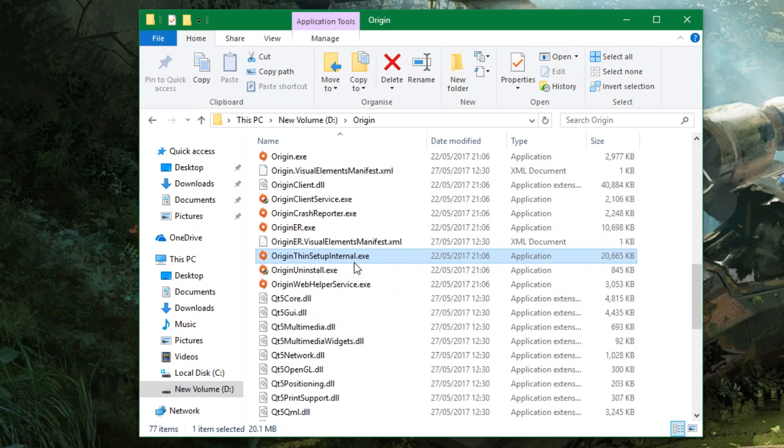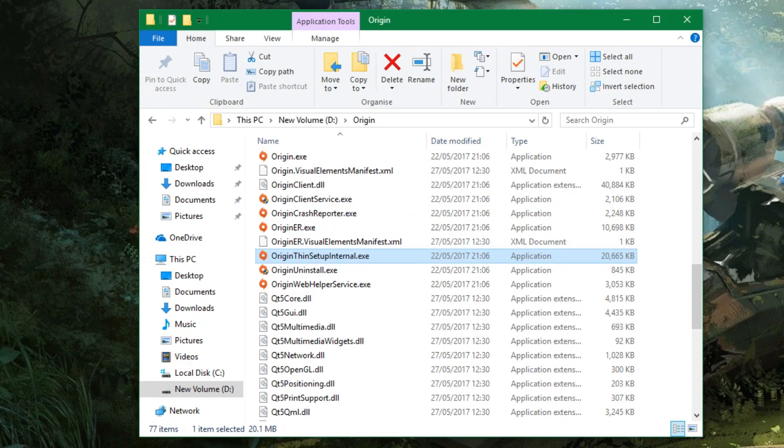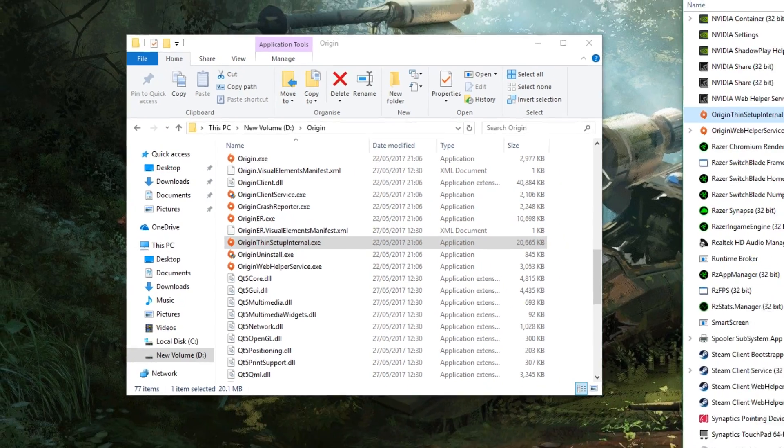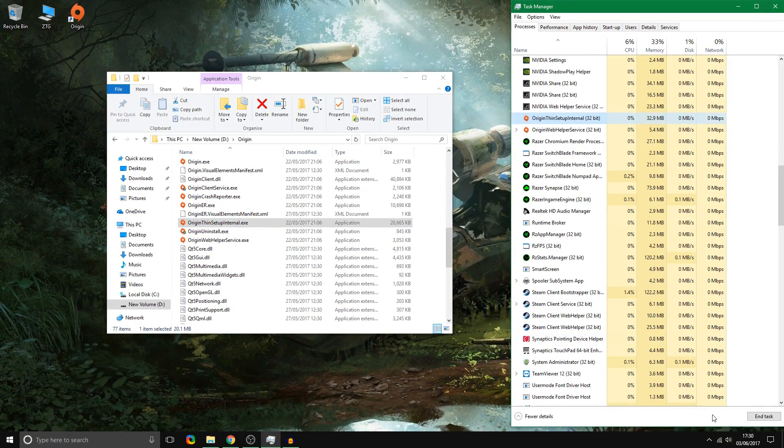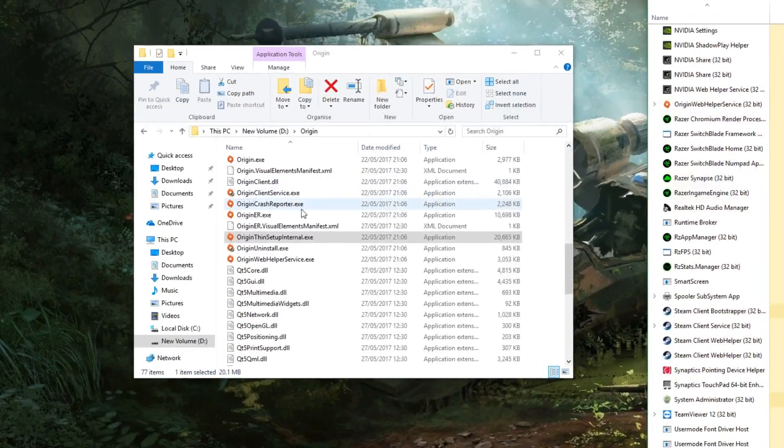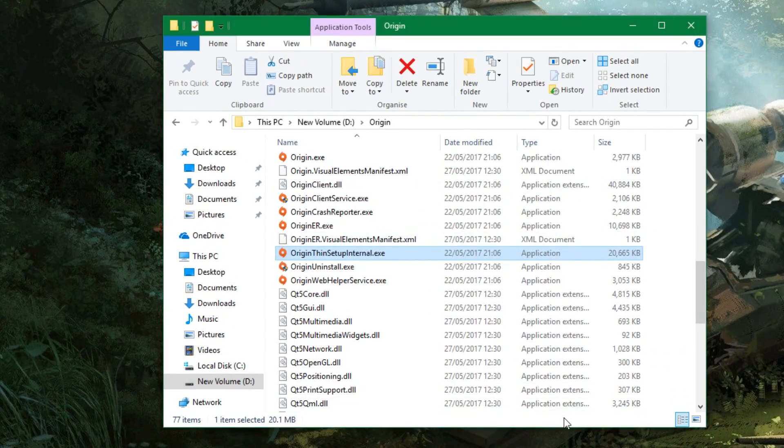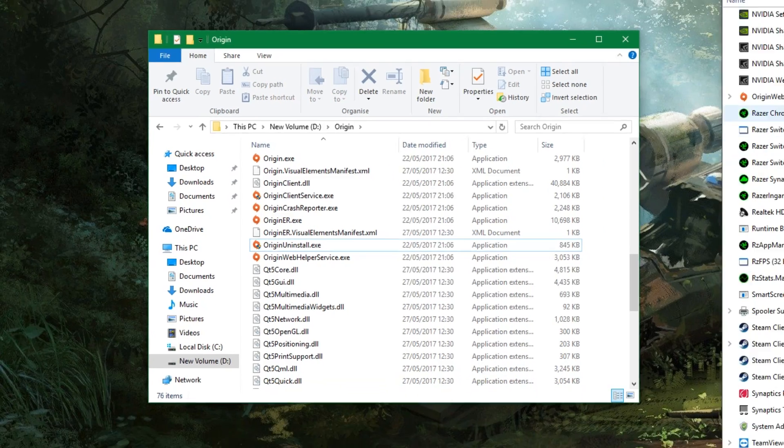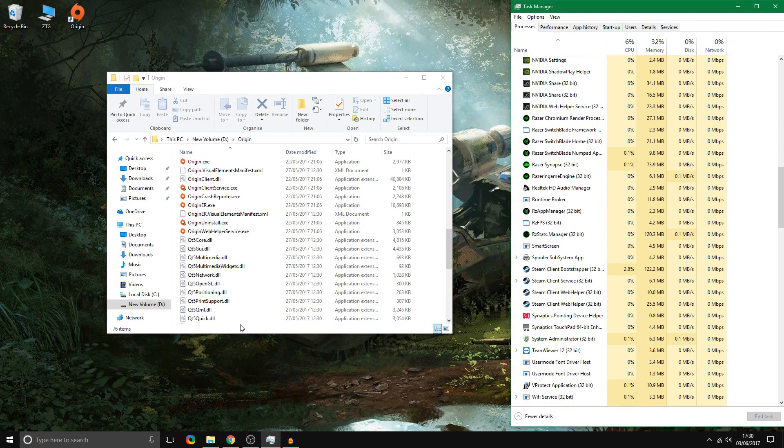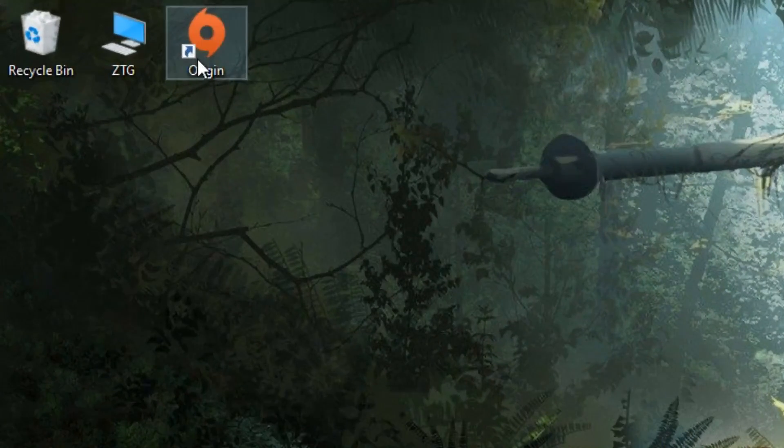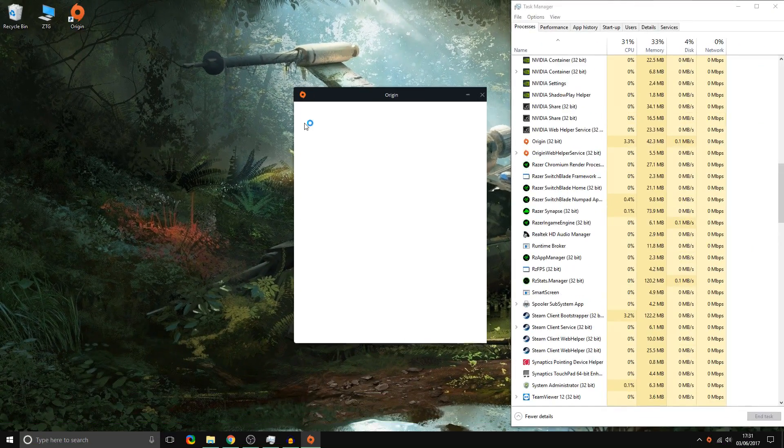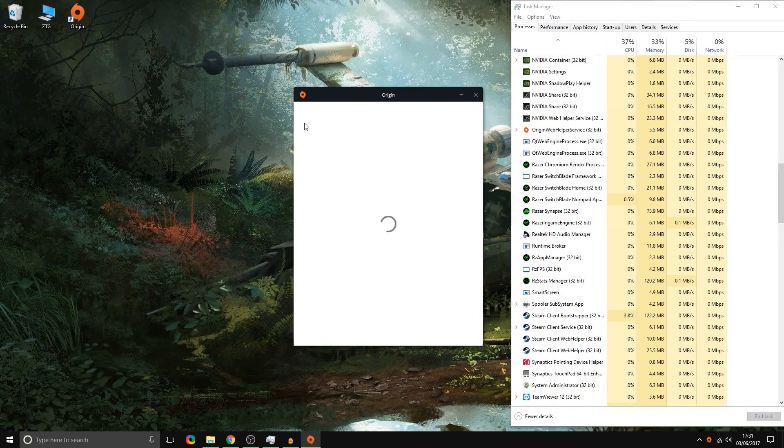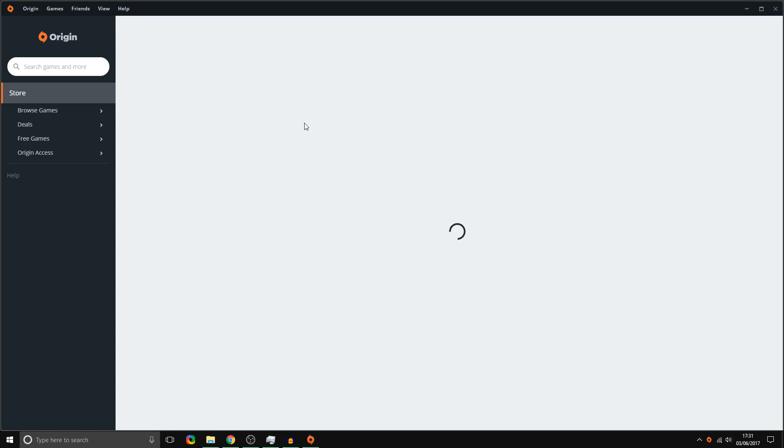So if you just delete, well it can't delete actually because I got to end the task. So if you end the task in Task Manager, get rid of it, get rid of this Origin Helper thing as well. Now it's gone, run it, Origin, and it should load. That's all you have to do to basically fix it.